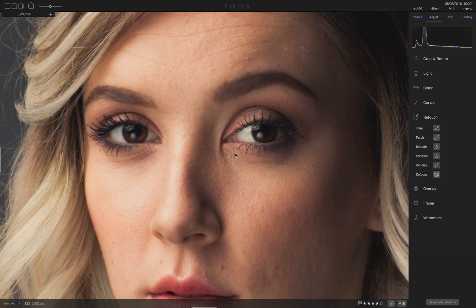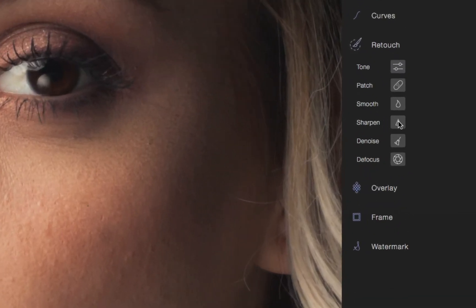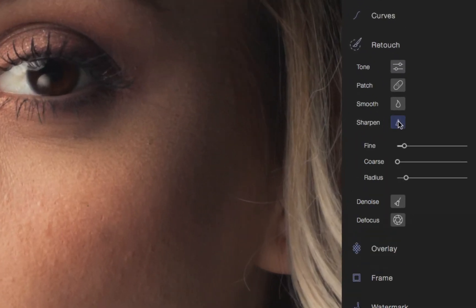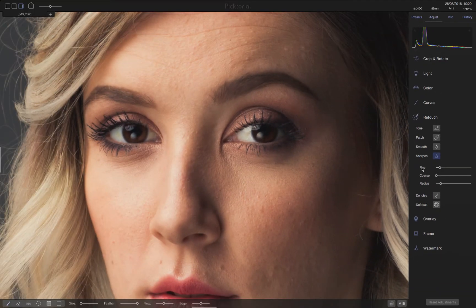So, let's head over to the right and enter the Sharpen tool under the Retouch menu. Ideally, to avoid unnecessary noise, it would be best to sharpen only the regions in focus where we can extract more detail.